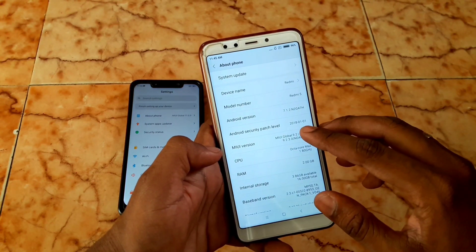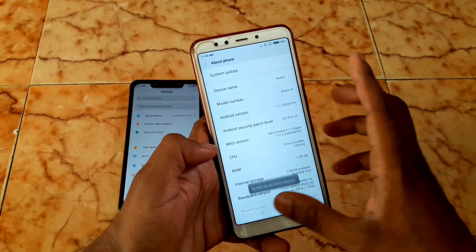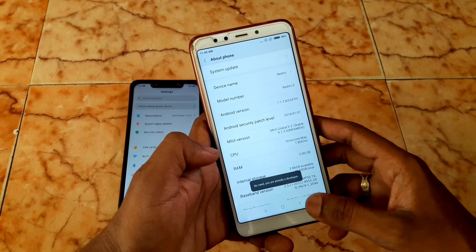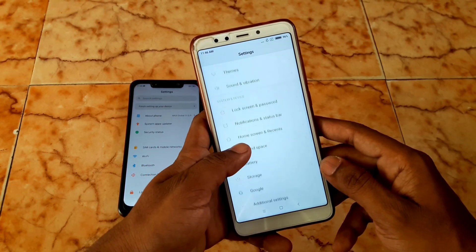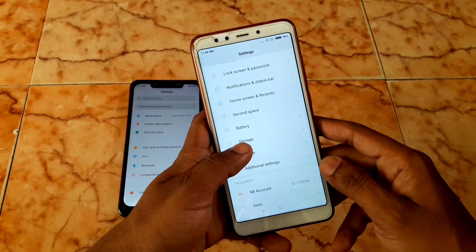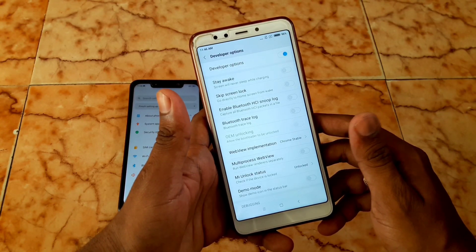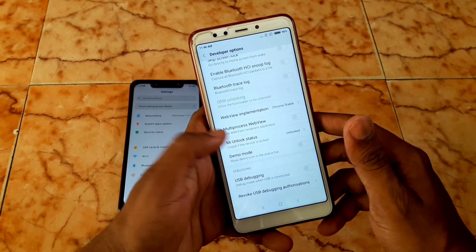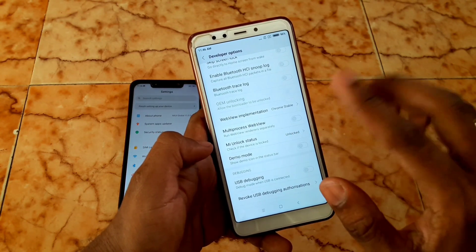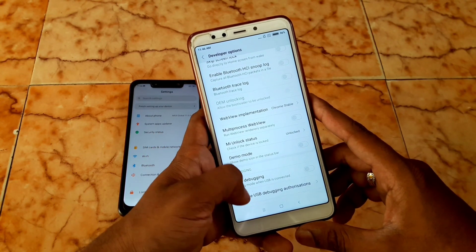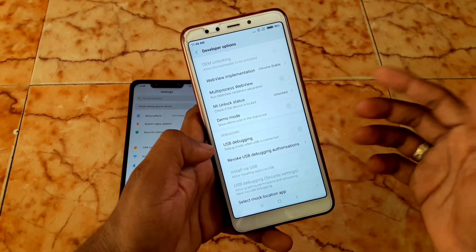Go to Settings, then About Phone, and tap MIUI version more than seven times to get developer options. After tapping seven times you will get developer options under Additional Settings. Scroll down and check whether the bootloader is locked or unlocked — you must have the bootloader unlocked before doing this process. Enable USB debugging.